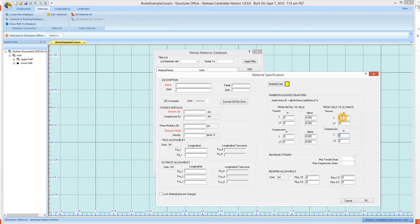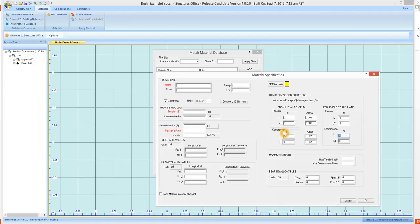When it performs the analysis, it will look at the value of the stress that you're putting in, it will decide which portion of the curve to use and use the correct exponent. And so you do that for tension, and you do the same for compression, and that's it.